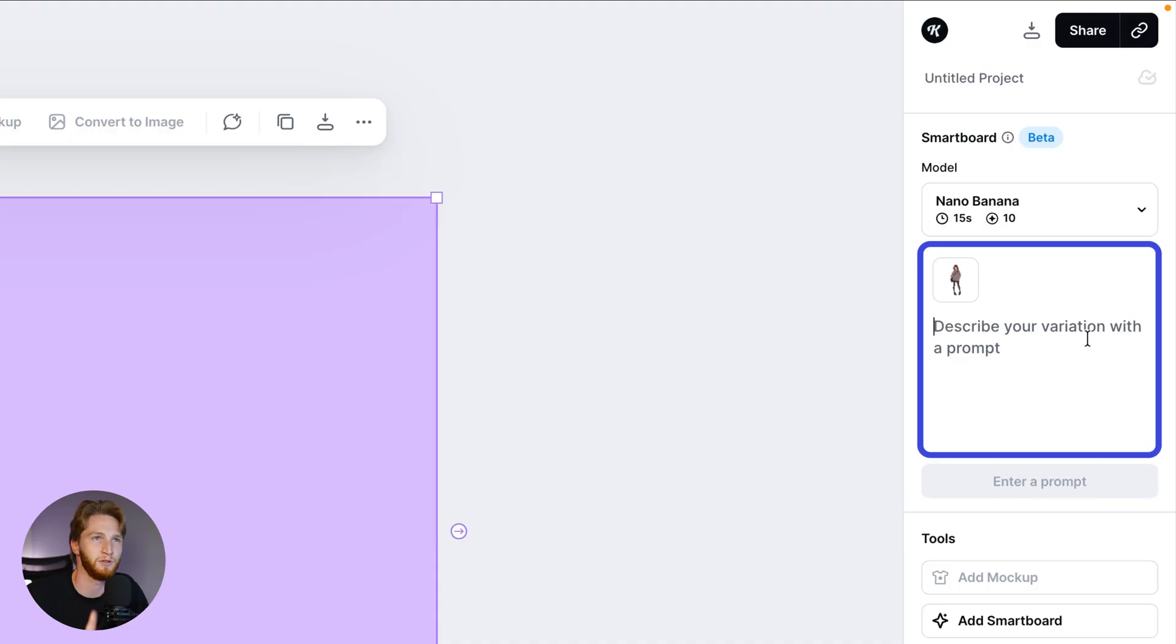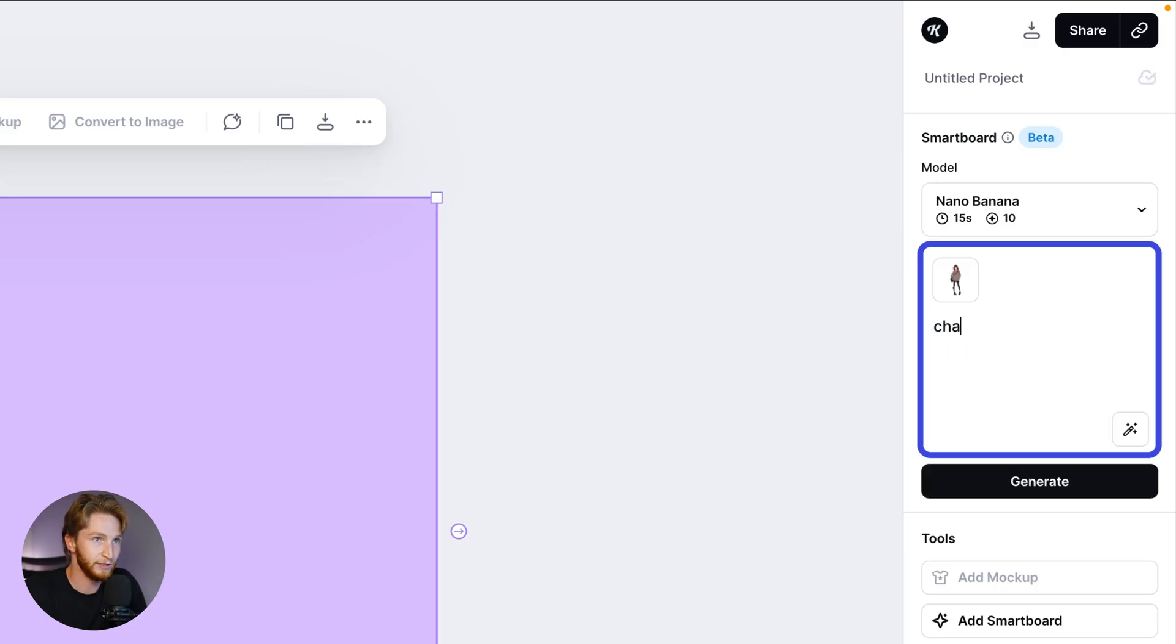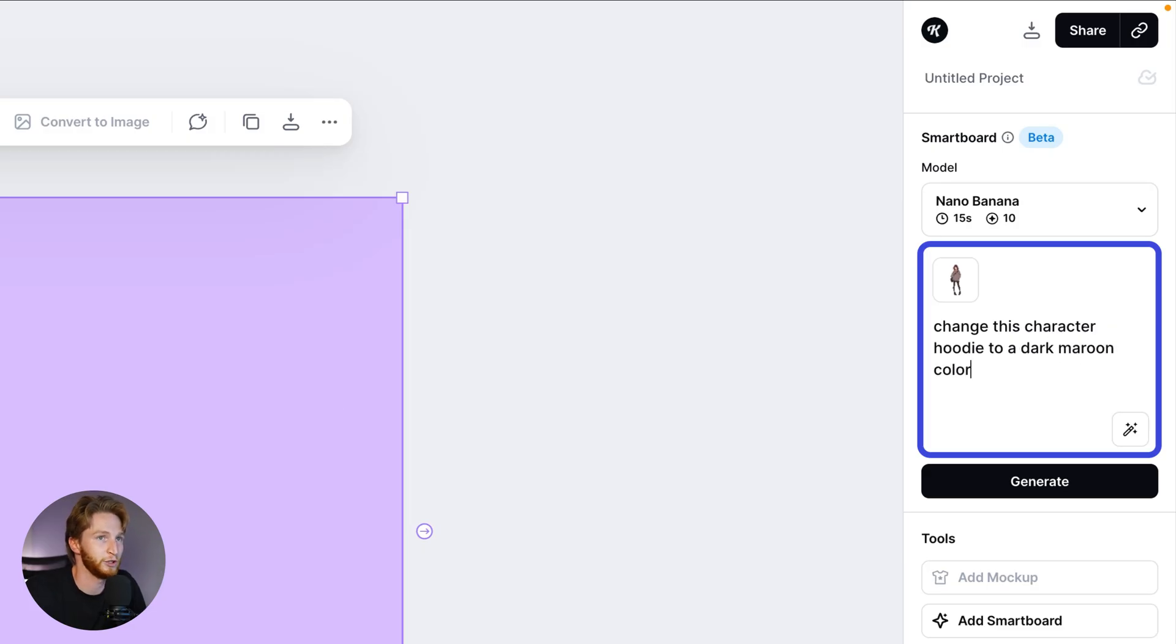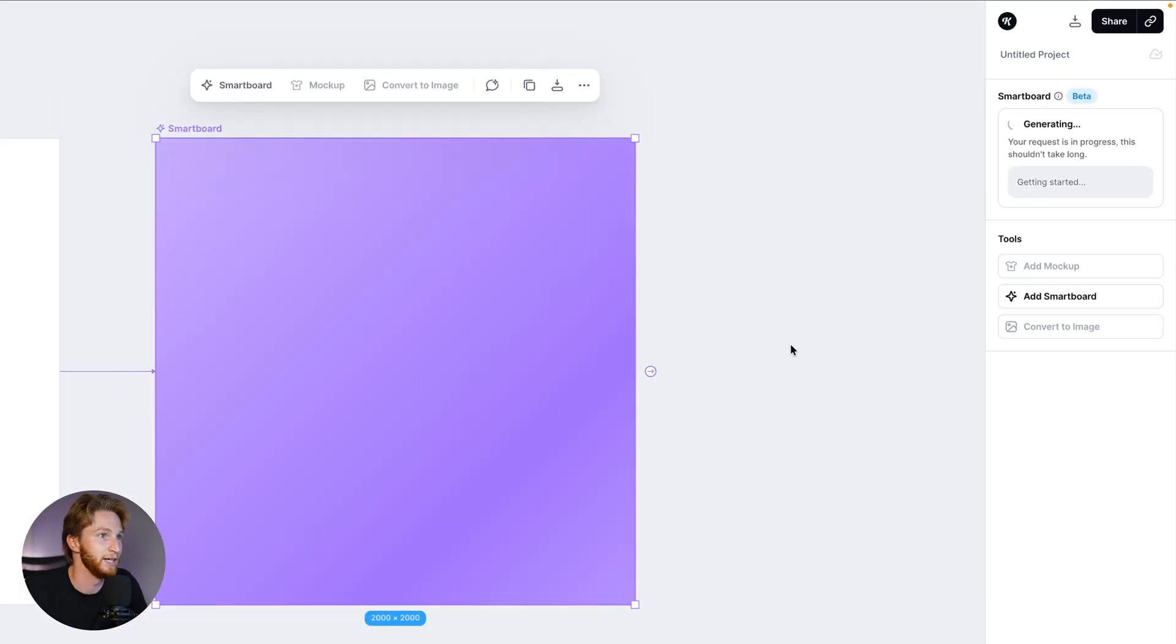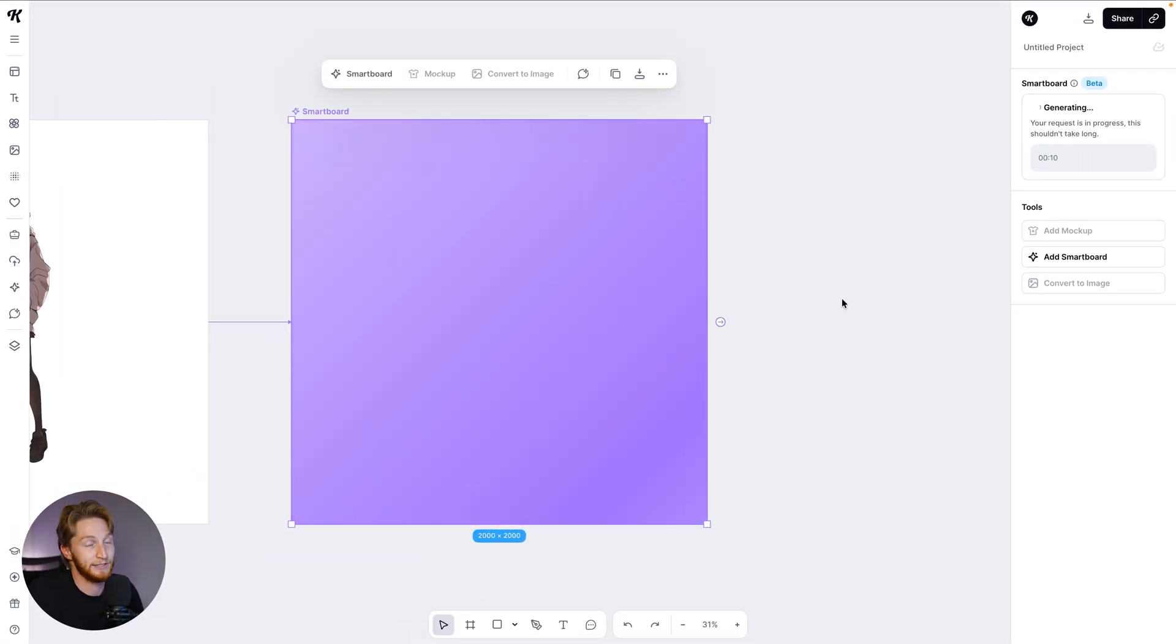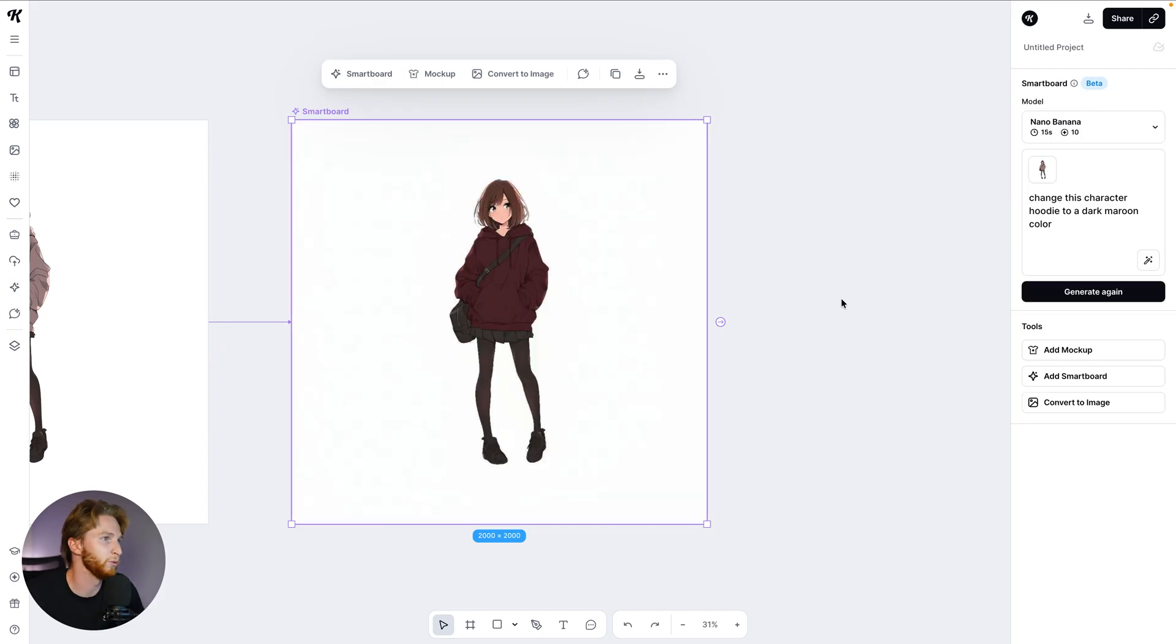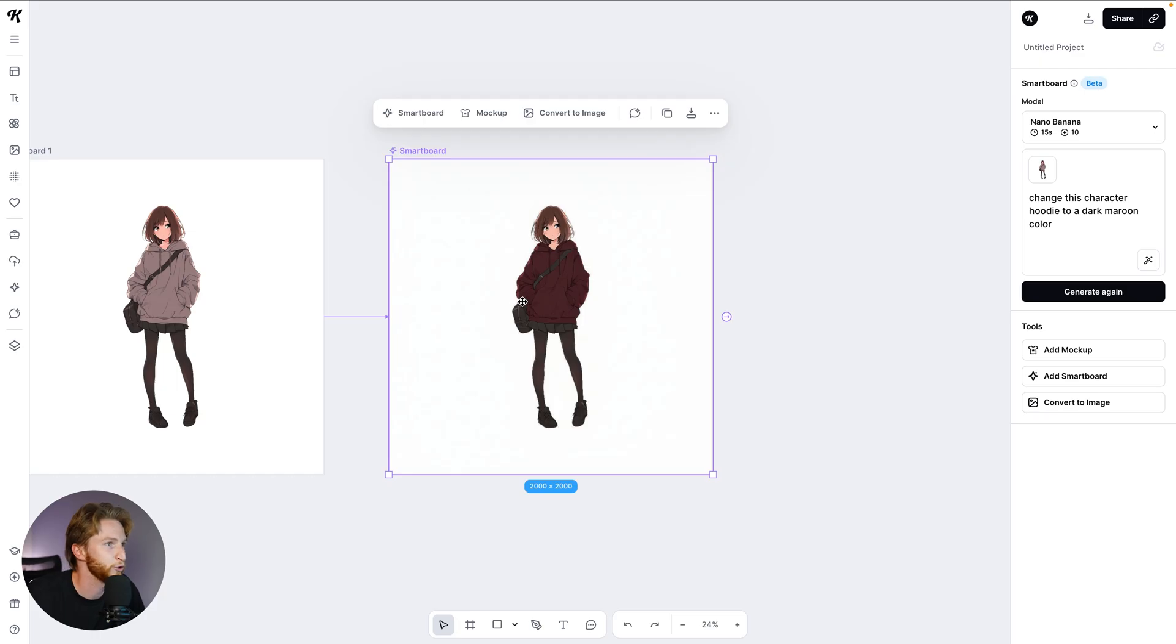We can go in here and do exactly what it says in the prompt box, which is describe your variation with a prompt. So I can say change this character's hoodie to a dark maroon color and let's just start with that and see how it does. In the past, generations would take upwards of a minute, and now with Nano Banana it's like 15 seconds or less, depending upon what you're asking it to do.